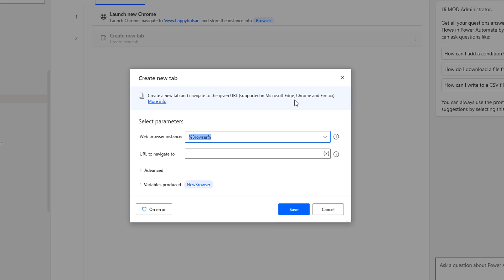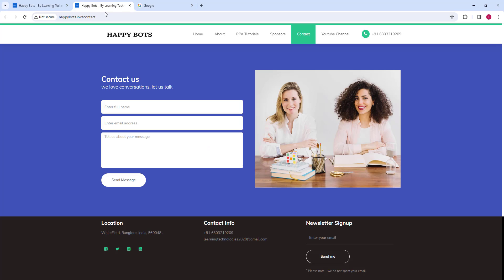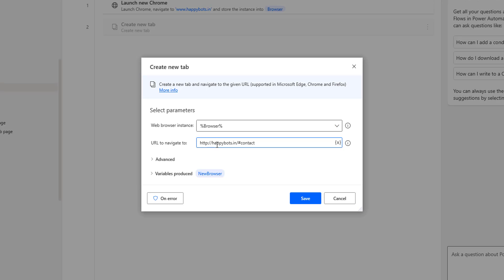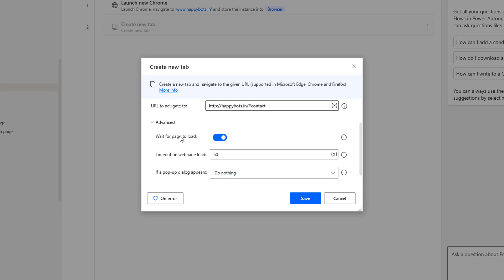This create new tab action is supported in Microsoft Edge, Chrome, and Firefox. It does not support Microsoft Internet Explorer. For the parameters, the first is the web browser instance — I'll use the browser instance created from launch new Chrome. For the URL to navigate, I'll give https://happybots.in/contact. Under advanced parameters, wait for page load is available with a timeout of 60 seconds.